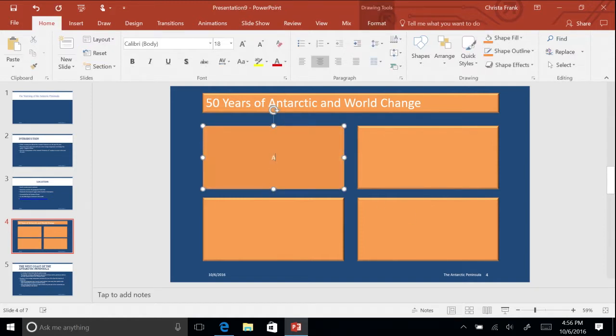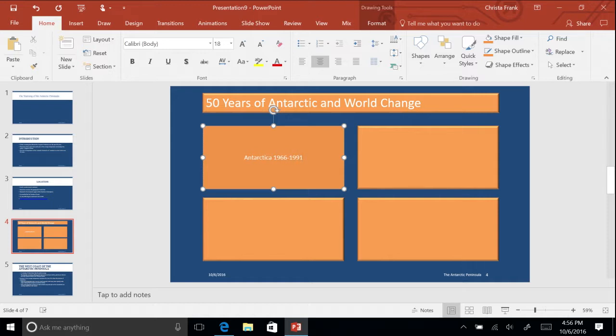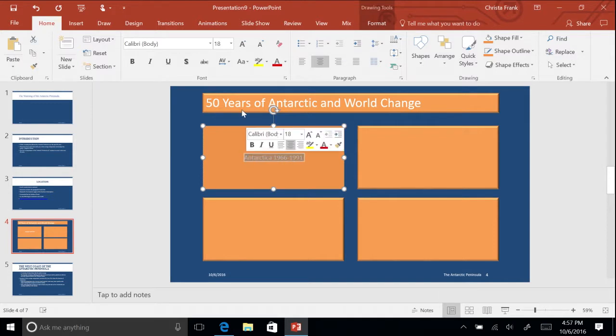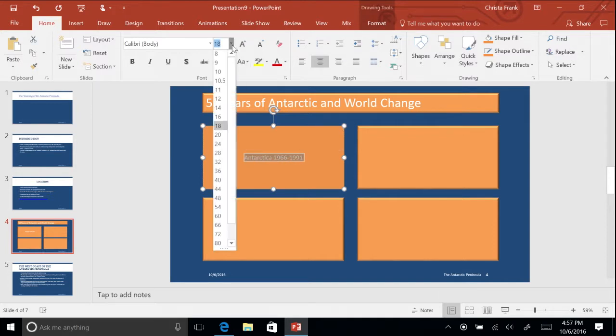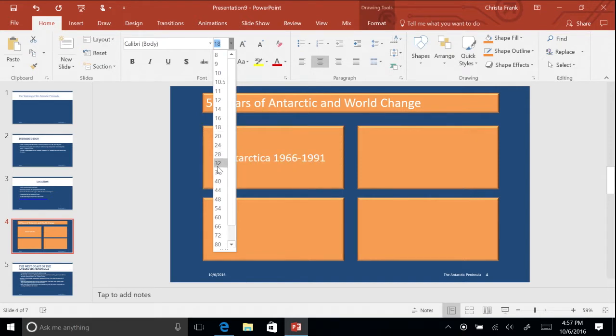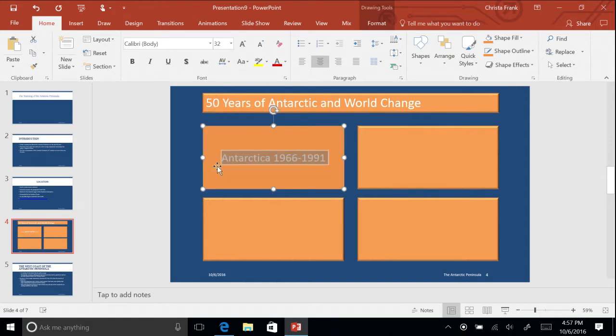Type Antarctica 1966 to 1991. You will notice the text appeared in the center of the rectangle shape. Select the text and change the size to 32 by clicking the drop-down arrow next to the size in the Font command group.